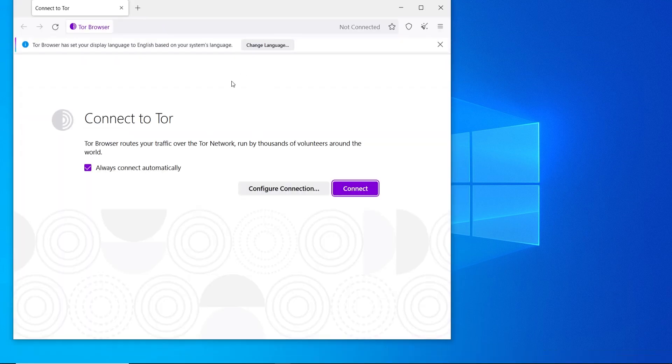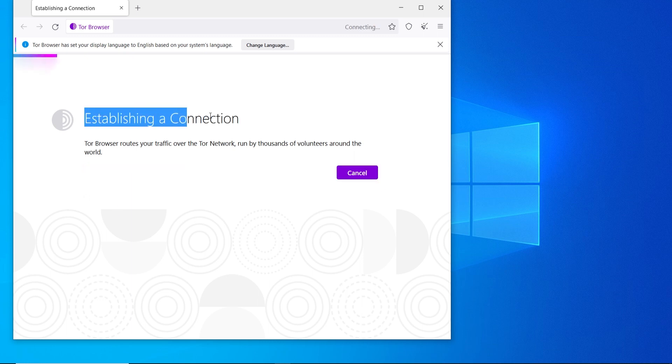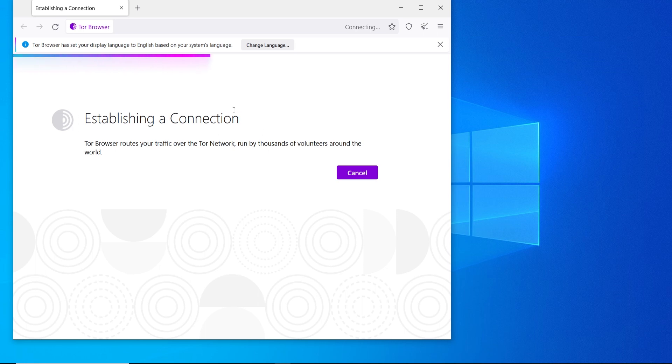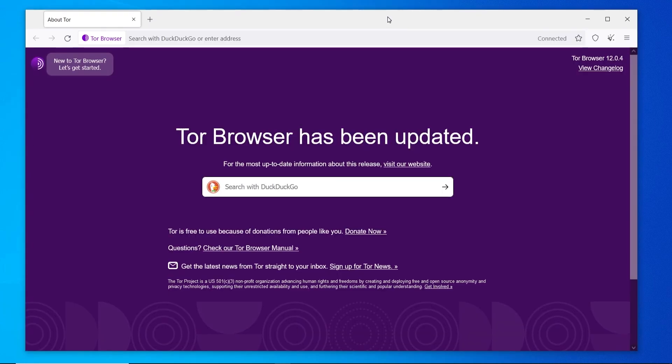That will open up the browser, and here you can see that you can connect to Tor, which will do it automatically. We can now establish a connection. So just wait here. Okay, so here we are inside of the Tor browser.